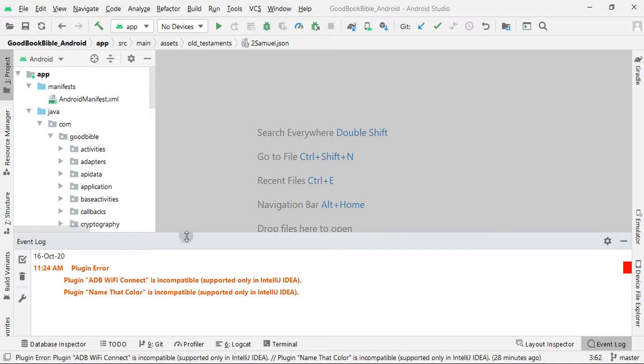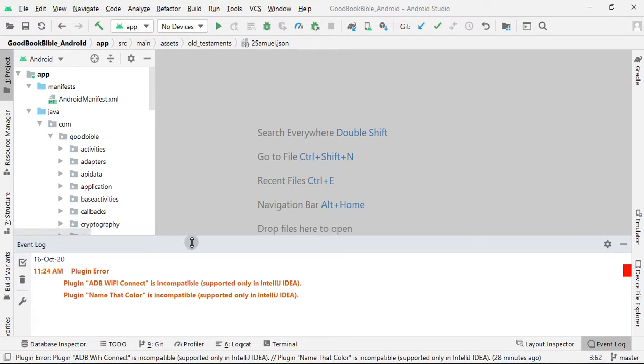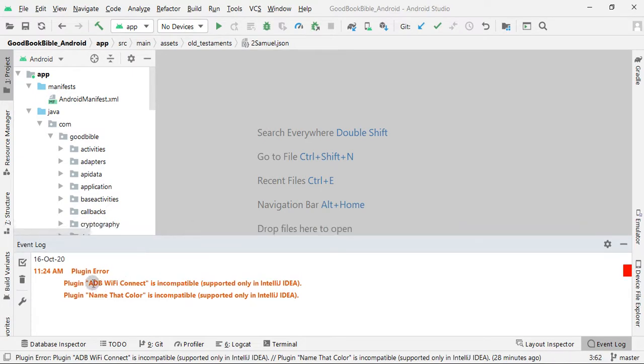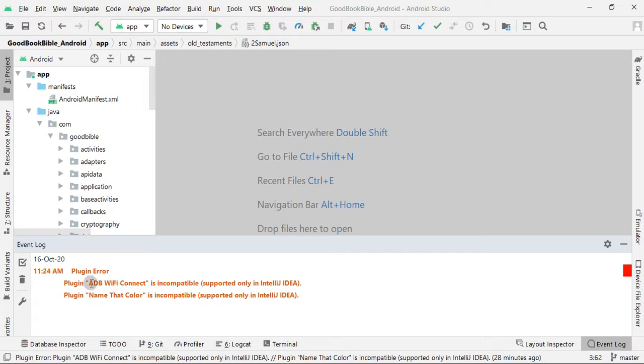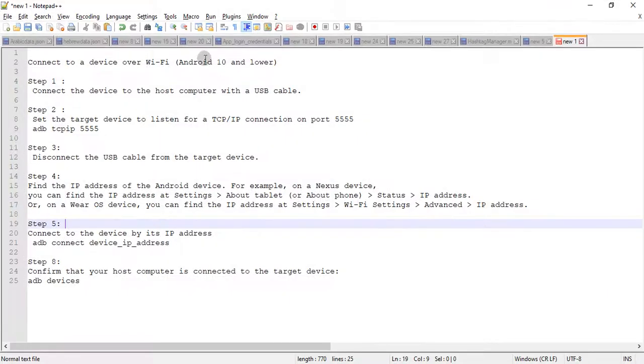So there are two options: one is to wait for the developer to make changes according to the latest Android Studio in their plugin, or if you are using Android devices which are Android 10 or lower version devices, here are some basic steps that you can do the debugging of your Android app wirelessly.